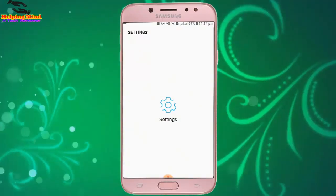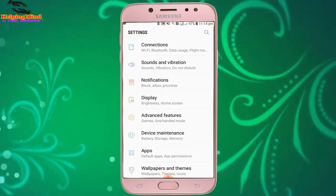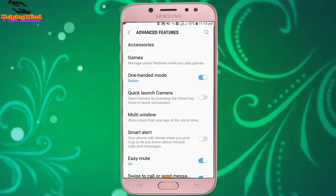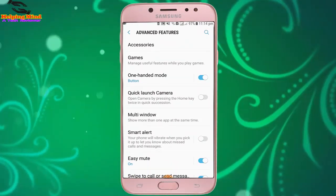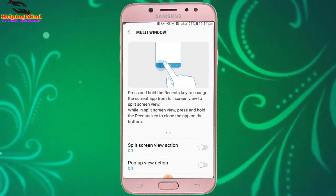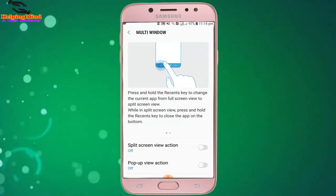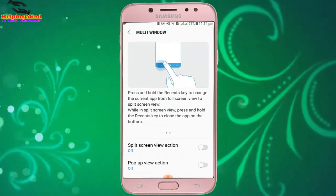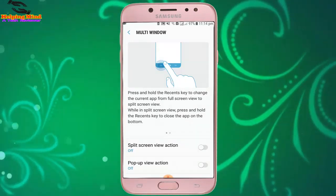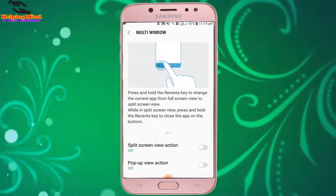First, I will go to my settings. I tap on the gear icon, then tap on Advanced Features, and we can see Multi Window — which lets you show more than one app at the same time. I tap on Multi Window. Here we can see the instructions: press and hold the recent key to switch the current app from full screen view to split screen view.